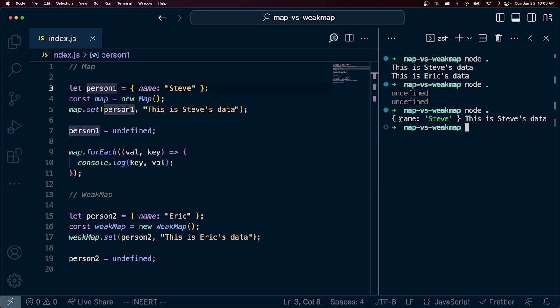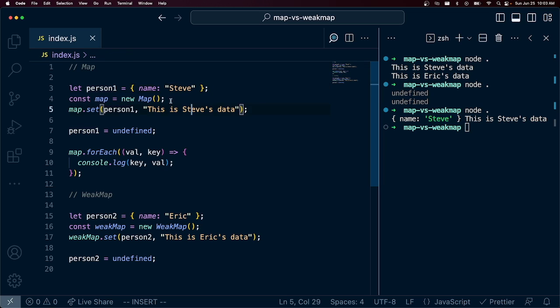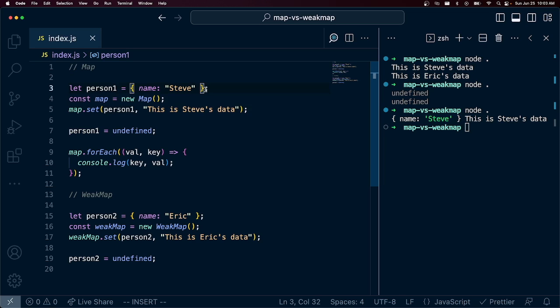This is really pretty interesting. We still have in here Steve, and this is Steve's data. So even though we cleared out what we might have thought to be the only reference to this object, we actually still maintain this object's reference in our map.